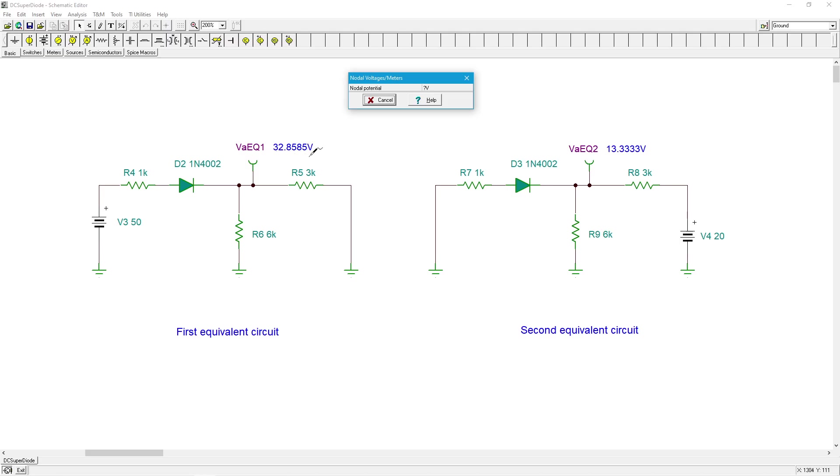If you ignore the diode drop it'd be 33 and a third, but that looks good. Then we come back over here and we did compute 13 and a third, so that looks great too.